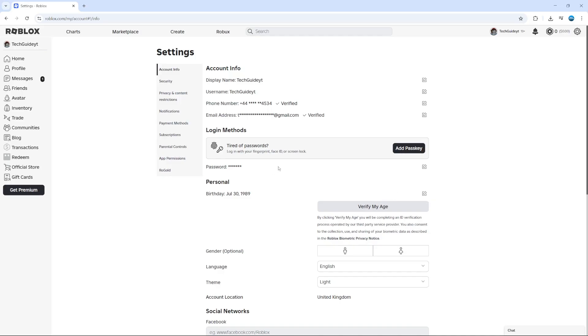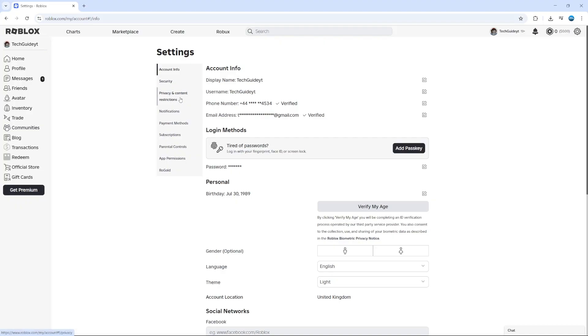Another thing you need to do is come over to this menu on the left hand side and click on privacy and content restrictions. In here, you need to go through each of these options and make sure that each option is set to everyone where it's applicable.